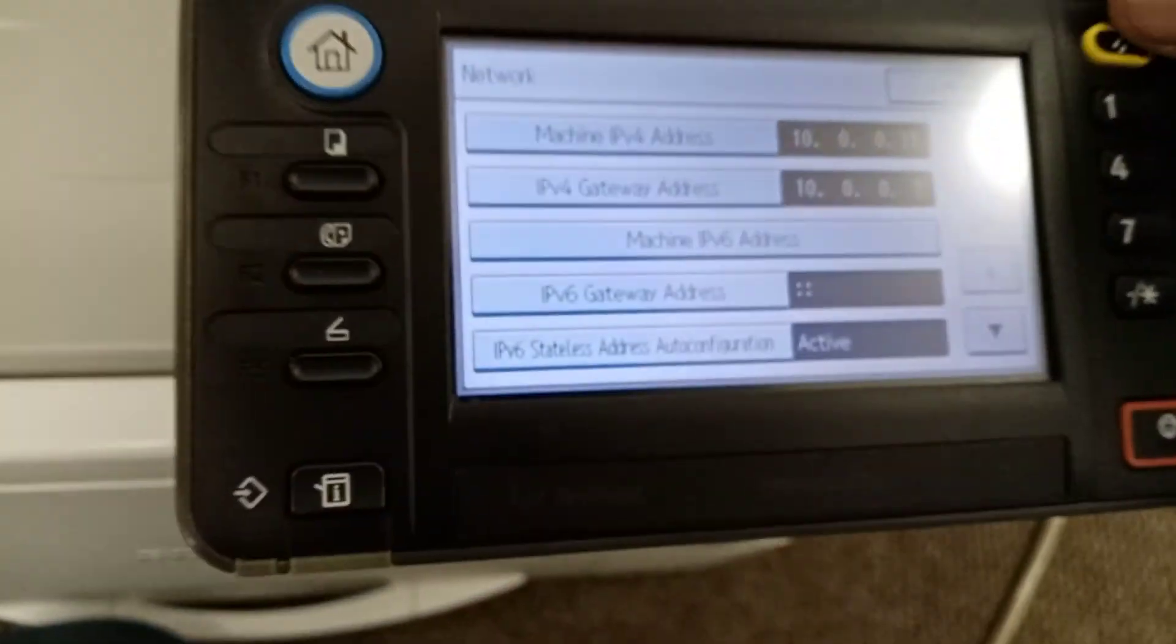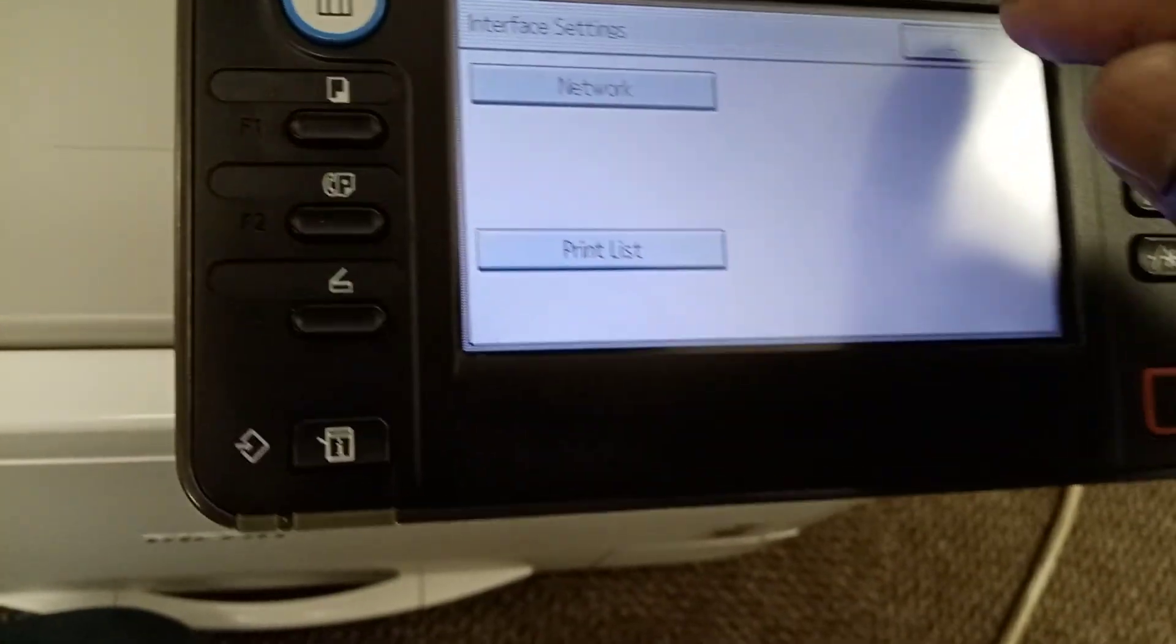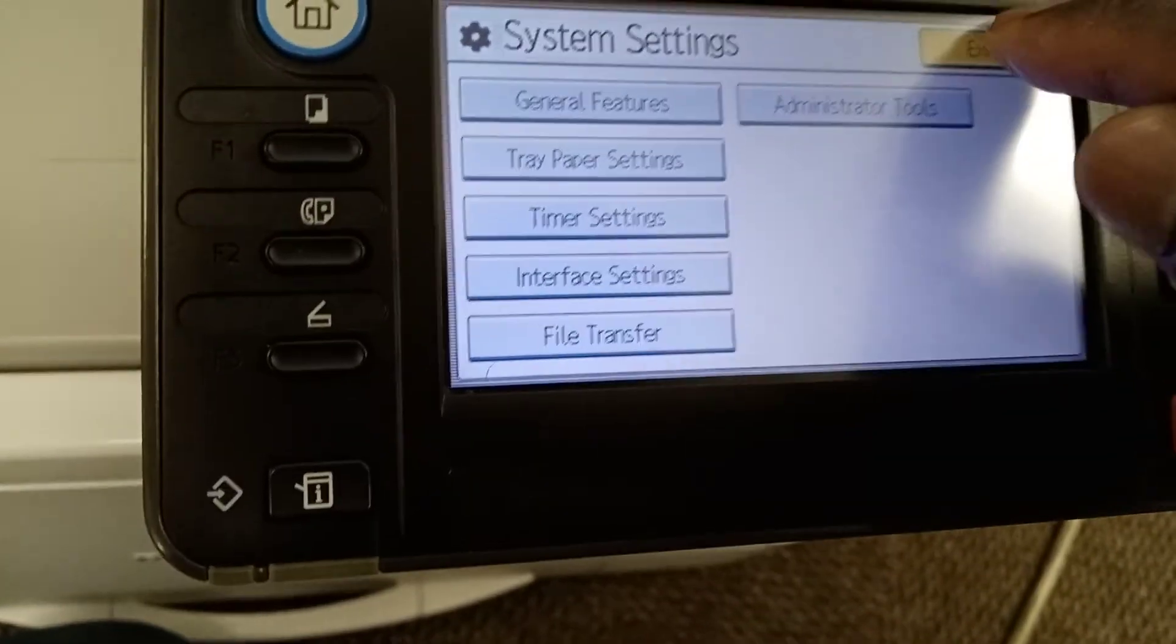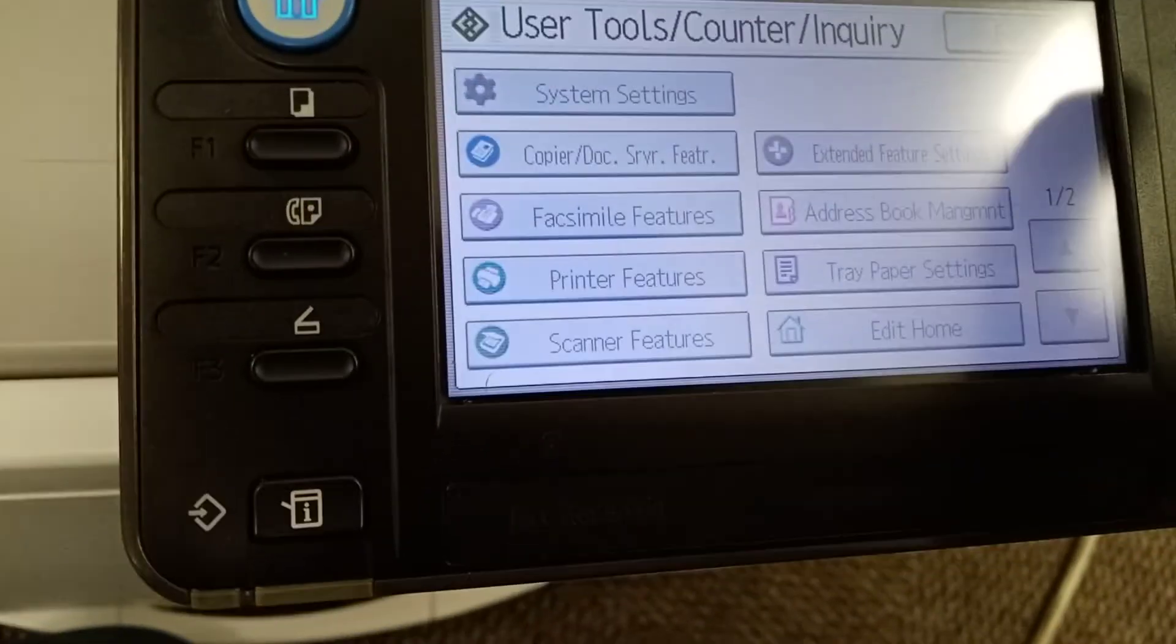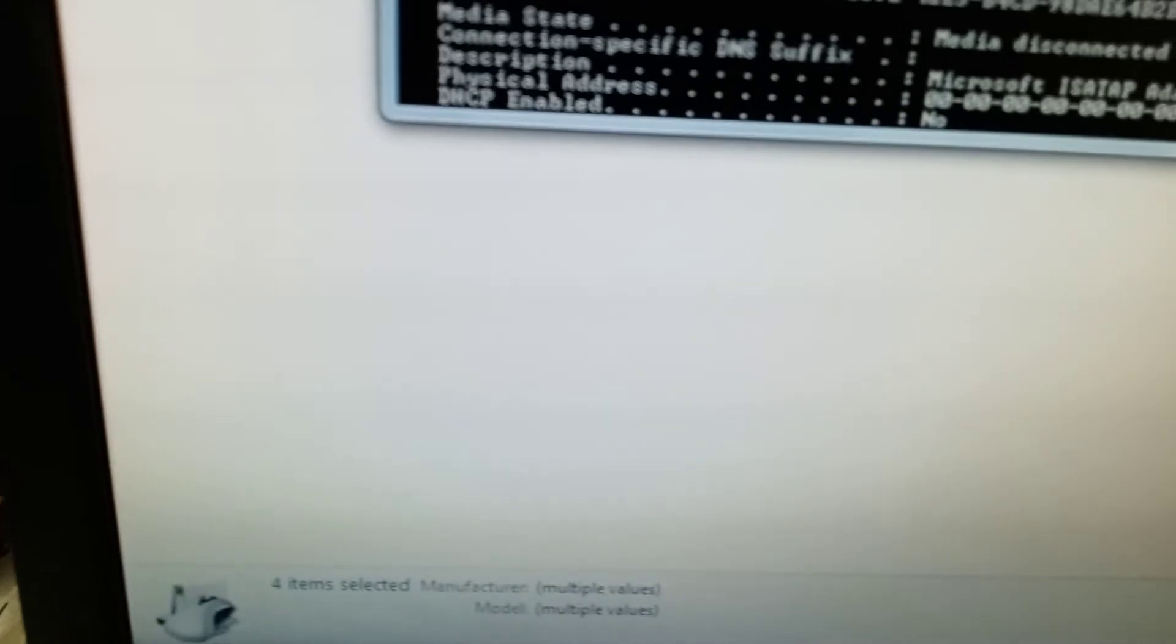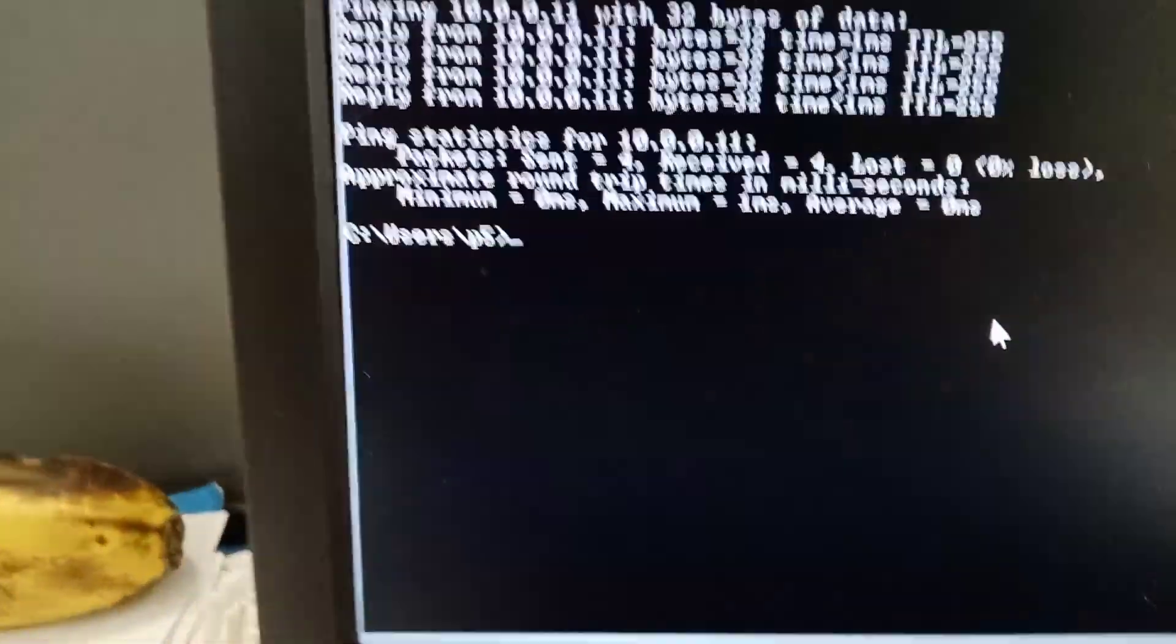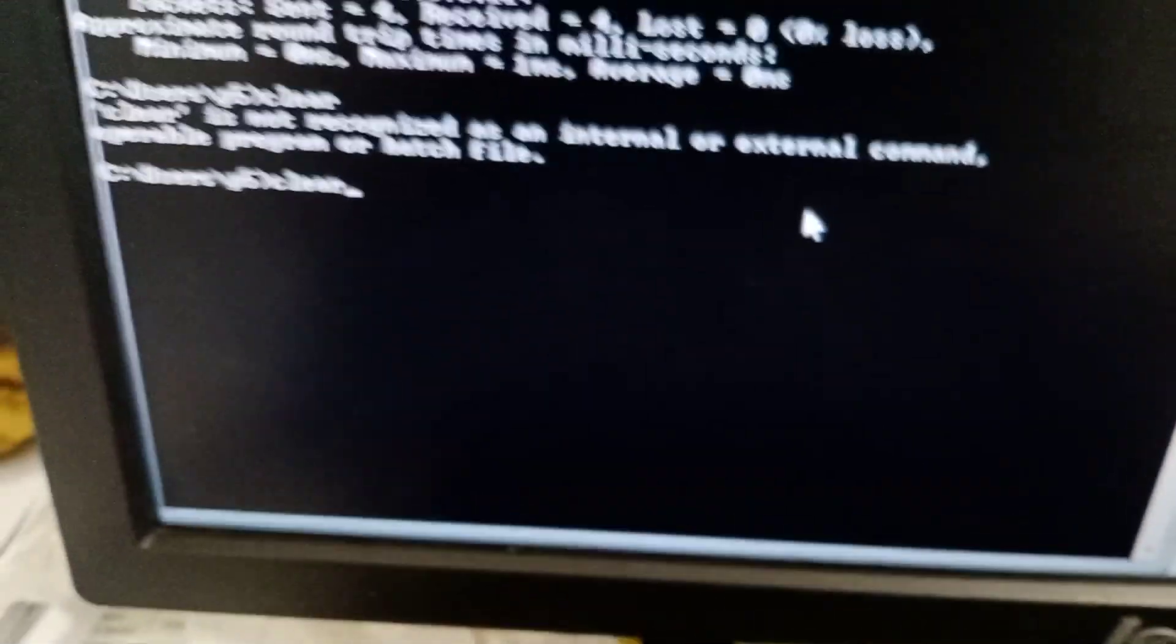On the computer, we have to first of all ping. I'm going to clear and to get the subnet mask and all that, you use this command.